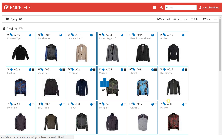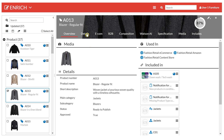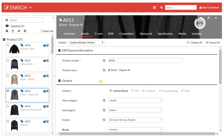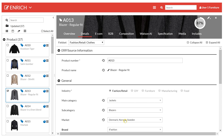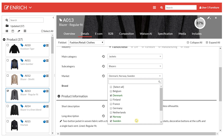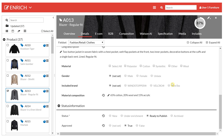Now if we look into one of these products and into the details, we will be able to see that this is sold in Denmark, Sweden and Norway, and also that it is approved. So all of these have been updated.